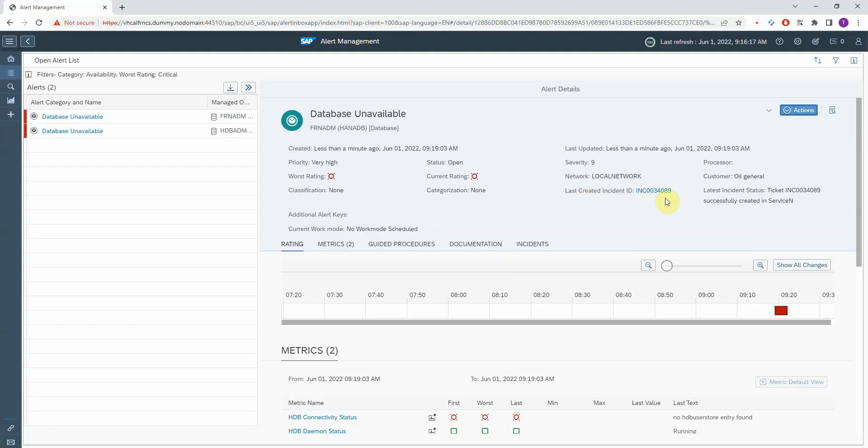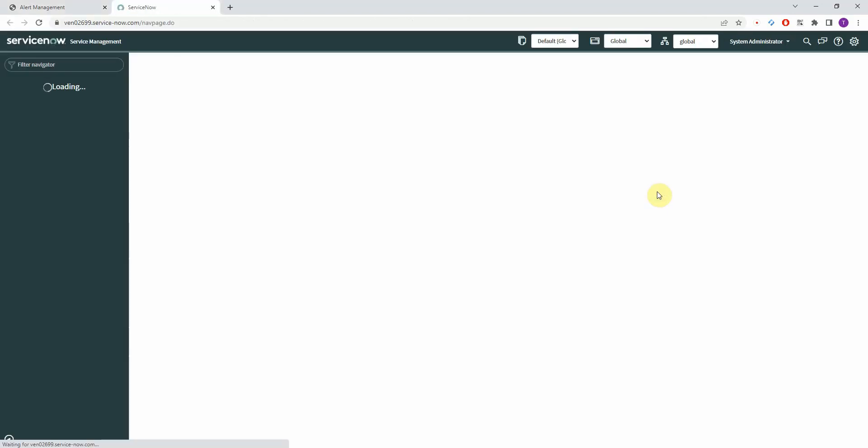Now you can find the ServiceNow ticket number here, and by clicking on it you can directly navigate to the incident.